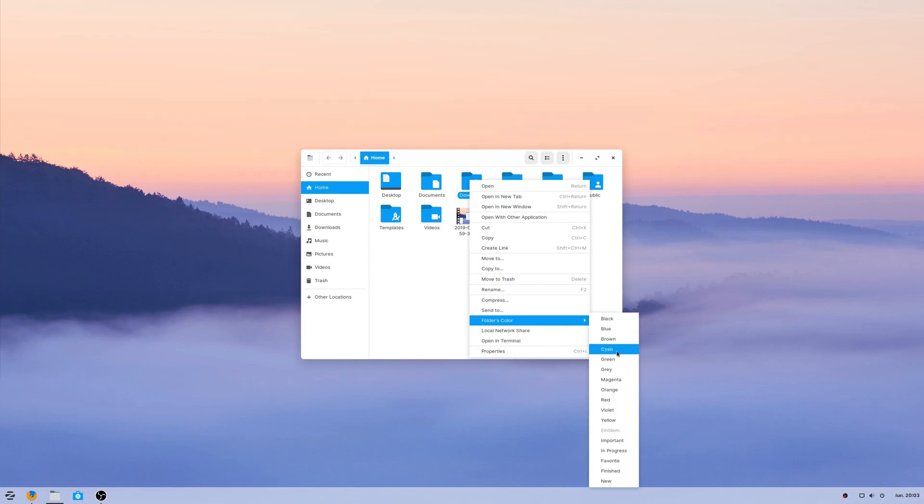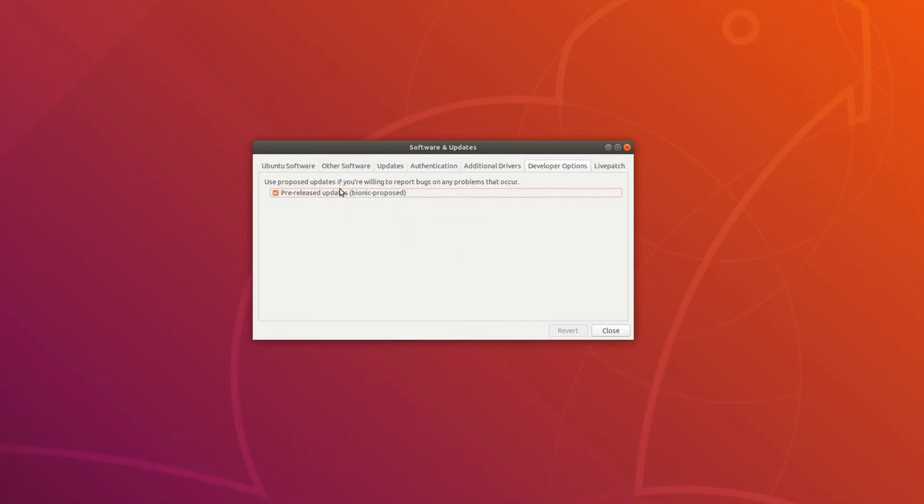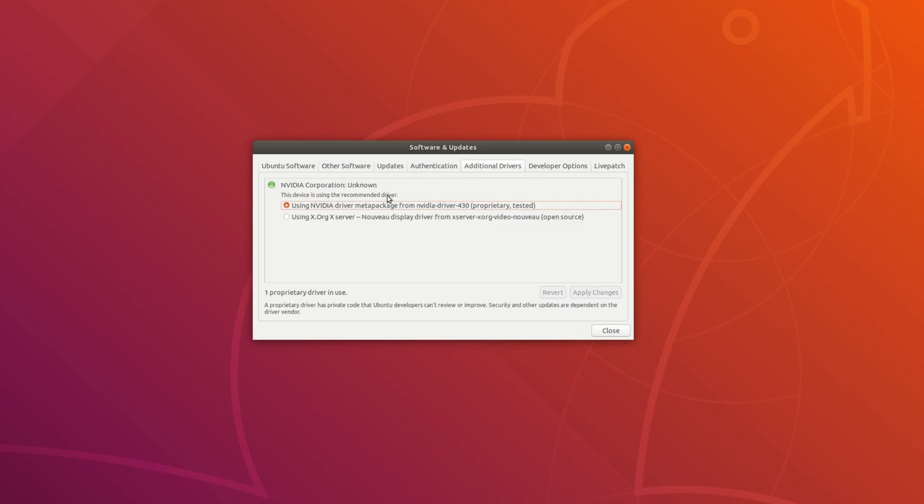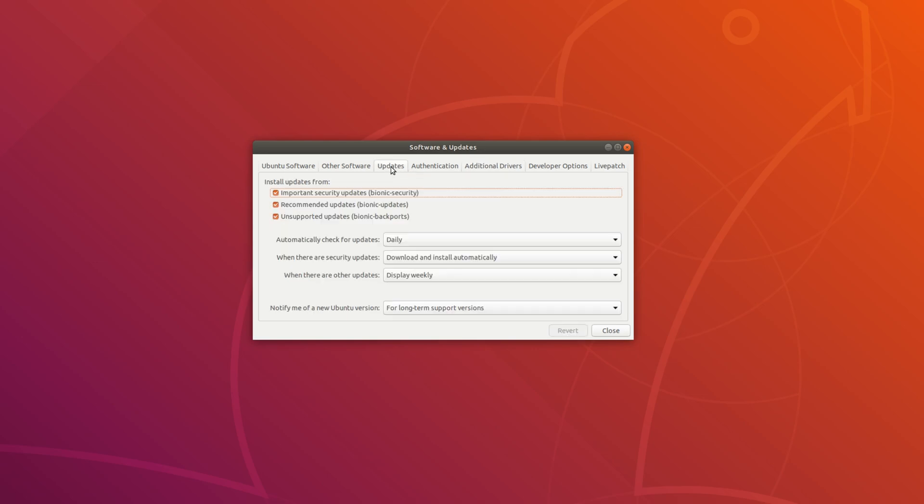So right now you have two options. Either you rush to enable the proposed repo and install the new driver from the dedicated interface in Ubuntu, but remember, this update hasn't been fully tested yet and might cause issues, or you could wait for it to land in the updates repo, which might already be the case depending on when you watch this video.